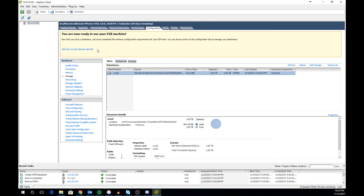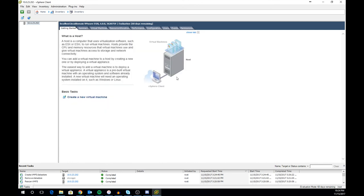Once the datastore completes you will see it in the storage tab under configuration. As the warning title says above, you're now ready to use your ESXi host. Or are you? More videos to come. Thanks for joining me on this tutorial and I'll see you in the lab.